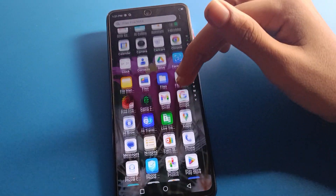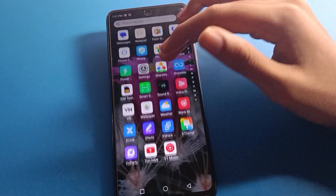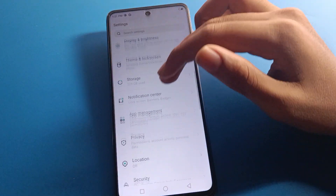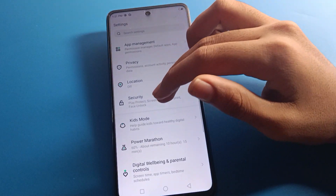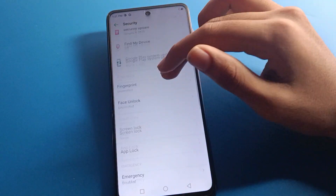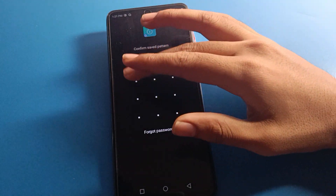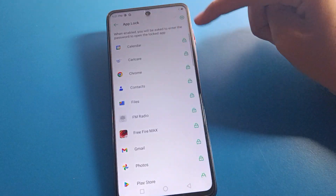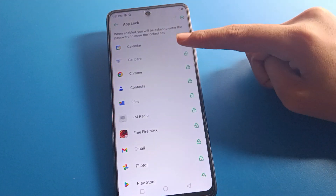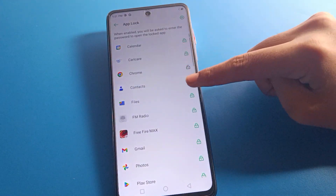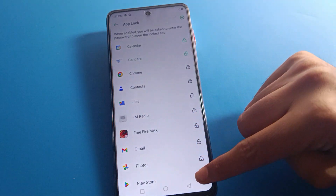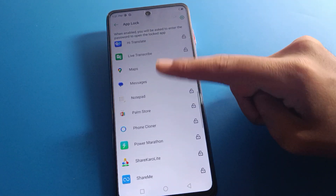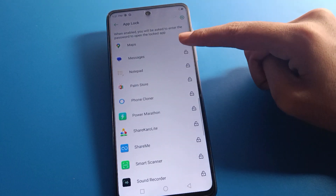If you want to unlock any app, open your Phone Settings again, go to App Lock setting, enter your password, and select the app you want to unlock. If you want to lock a new app, select the new app you want to lock.